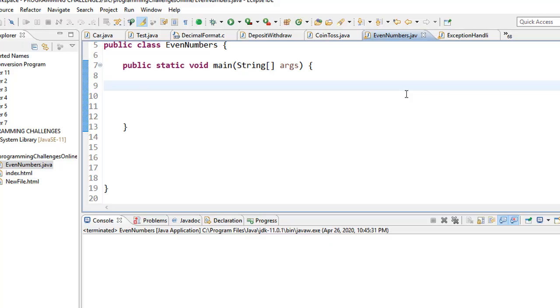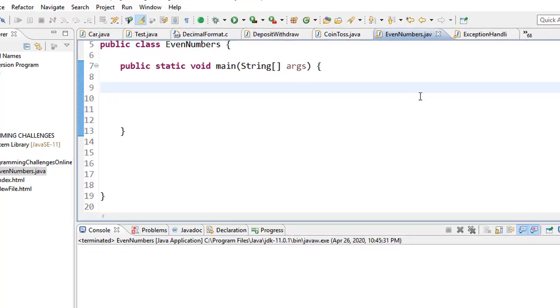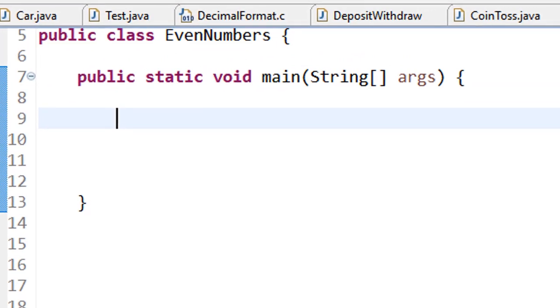Hello and welcome to this tutorial. Today we are going to look at how to find a set of even numbers from one to a given number.